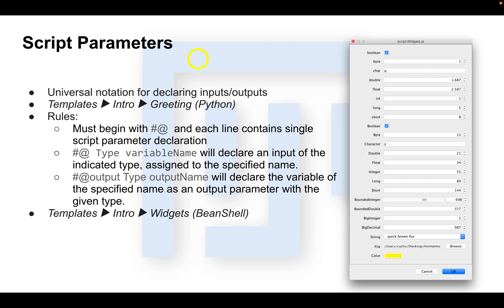Script parameters are a kind of universal notation used to declare inputs and outputs. They will become your new best friends when writing scripts. They are used to help make scripts more generic. The framework automatically handles them and creates a user interface or pop-up window to get the needed input values for the variables.